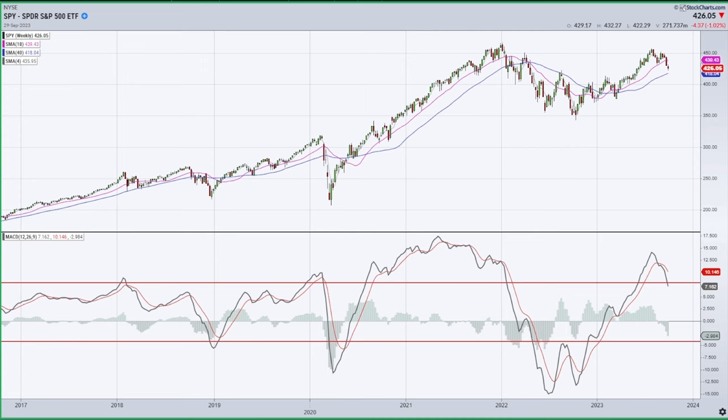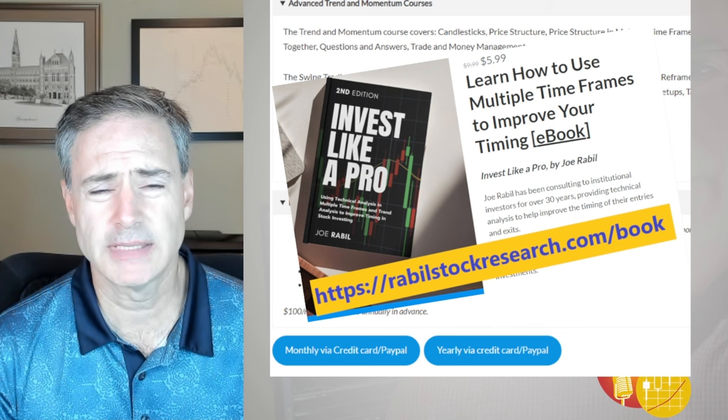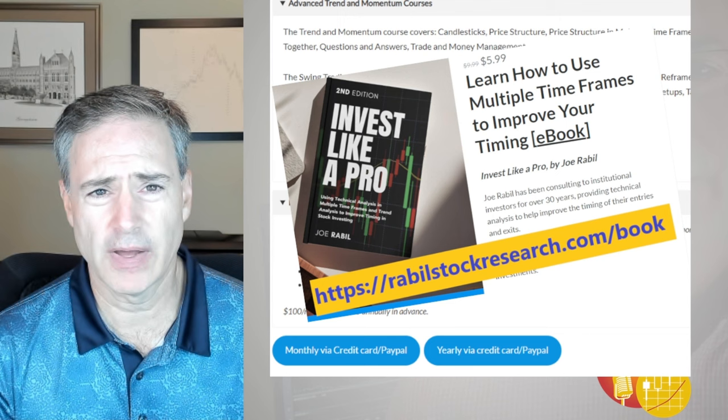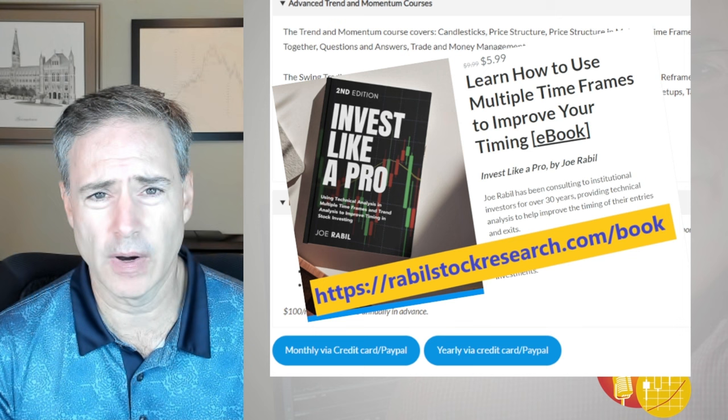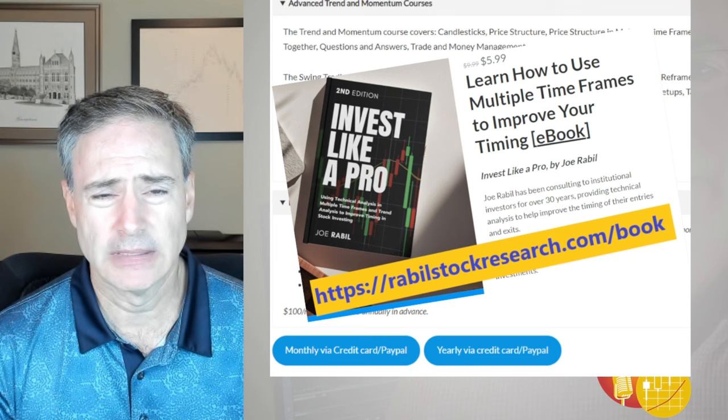Let's go ahead and move into the individual symbols now. If you're enjoying the content, hit that like button and also subscribe. My services can be found at RabelStockResearch.com. If you're interested in just starting out to find more about the approach, you can get my book right now at a discount at RabelStockResearch.com/book. Let's go ahead and get into the stocks now.